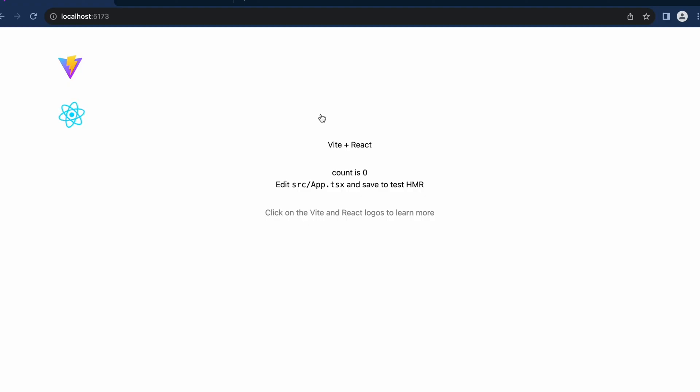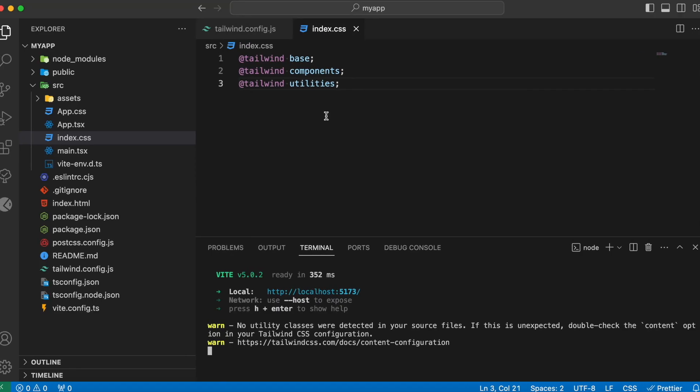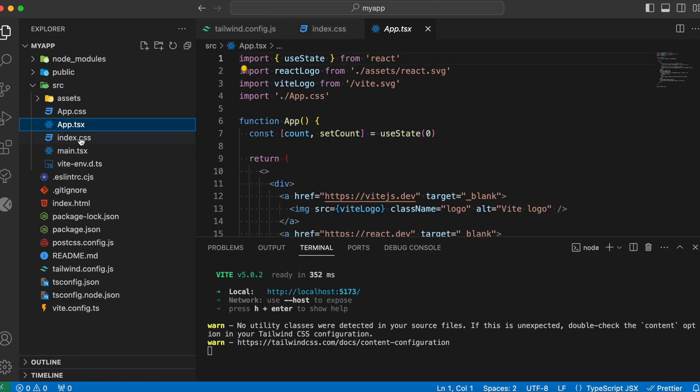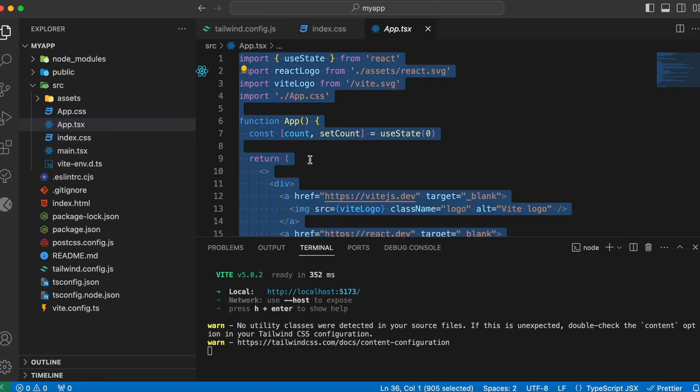And to check whether the Tailwind CSS has been correctly installed in our React project, let's try to update the code. Hence, inside our VS Code, inside the app.tsx, first let's get rid of this entire thing.